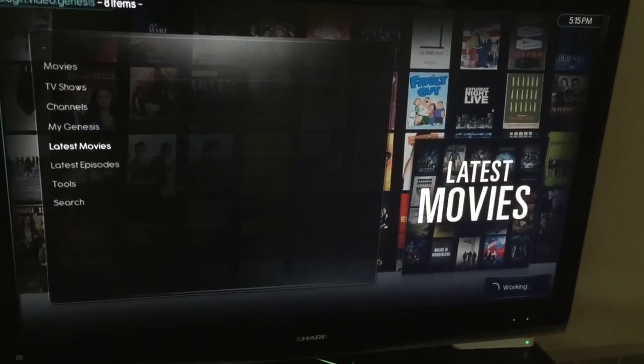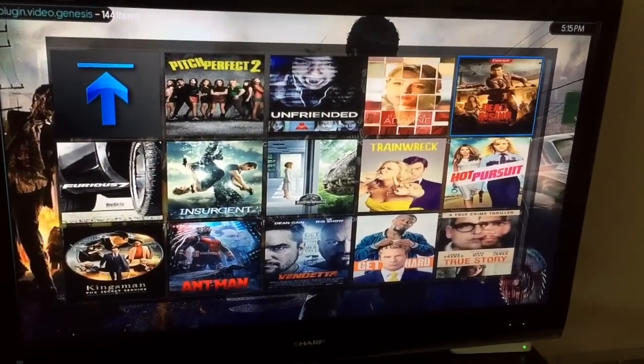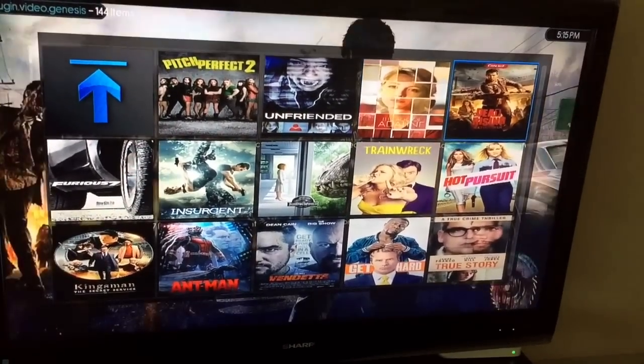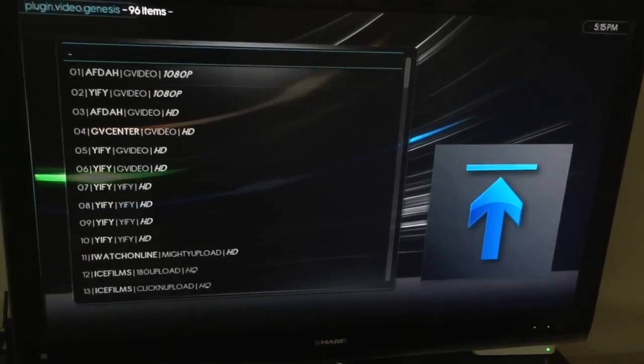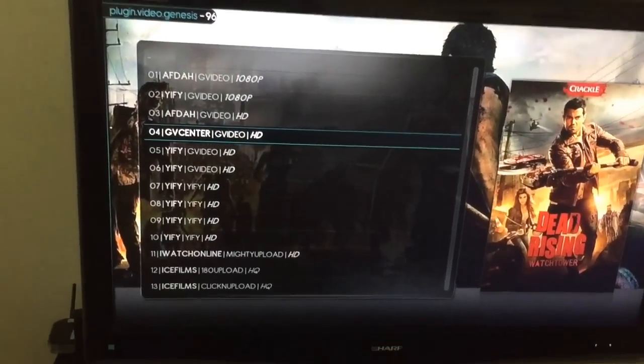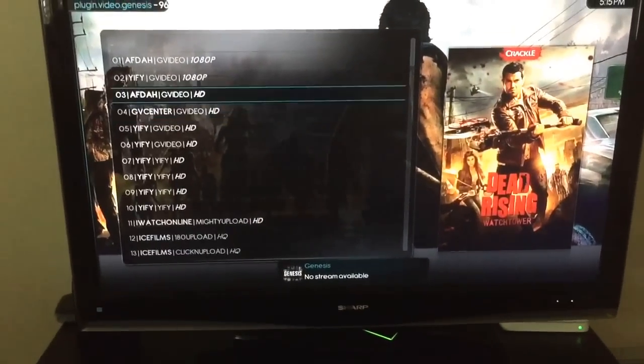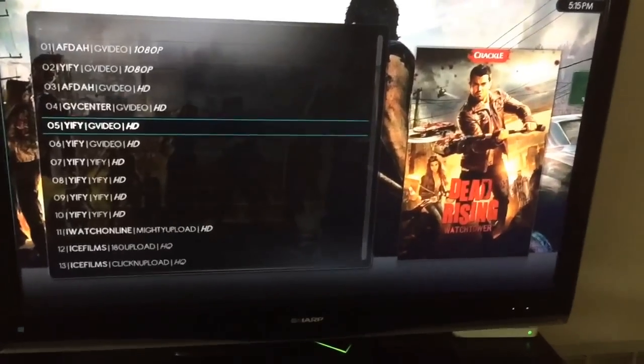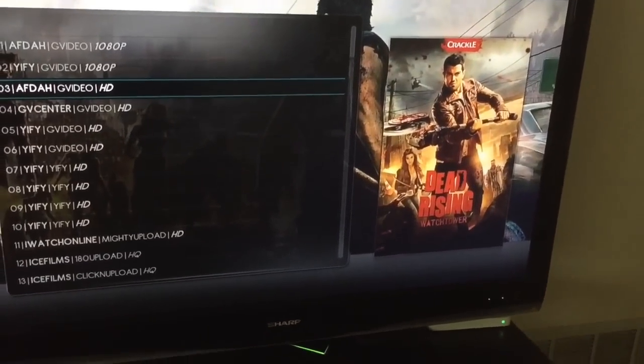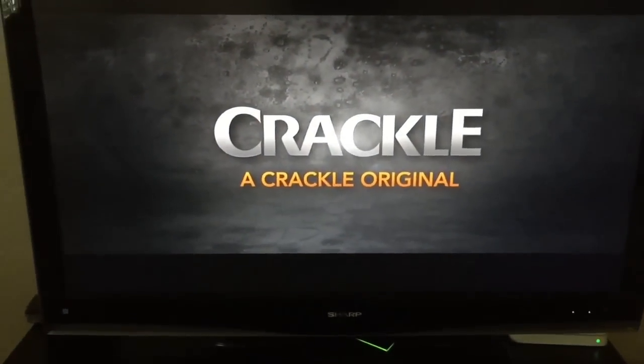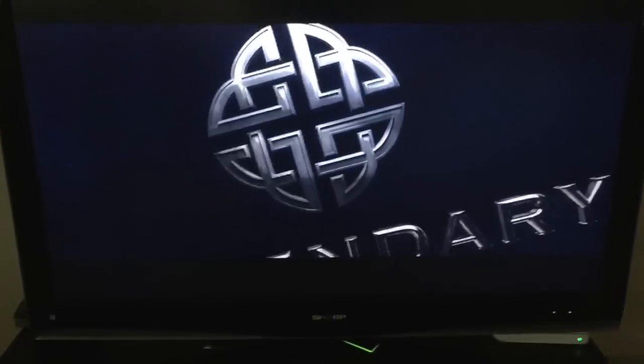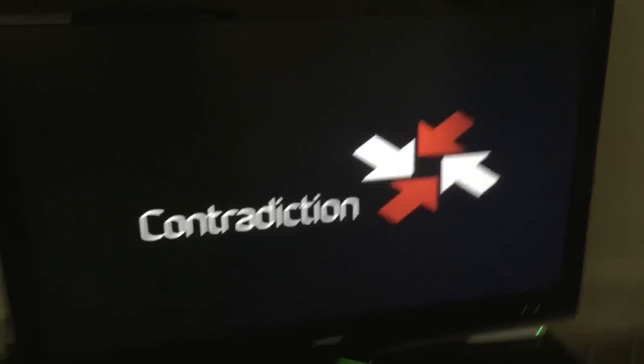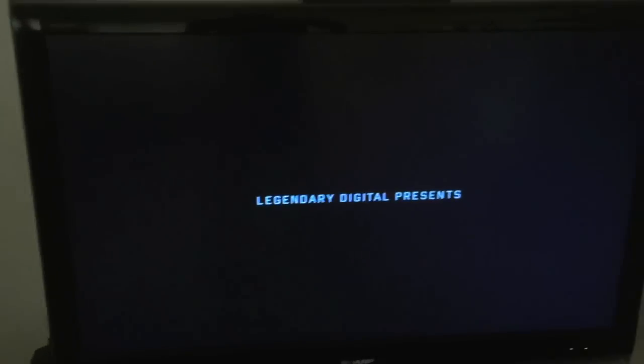Latest movies. As you can see it's fairly quick and responsive with no lags. We'll check out Dead Rising. Looks like Genesis is acting a little funny today. Not a problem. Let's try this source right here. There you go. Of course Dead Rising is an awesome game on Xbox. This is the movie that came out on Crackle. Looks pretty interesting if you're into zombies and if you're a true fan of the game.